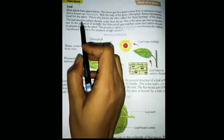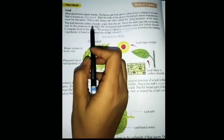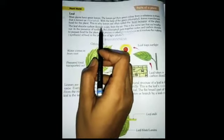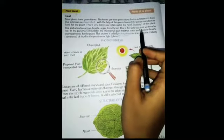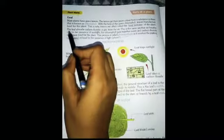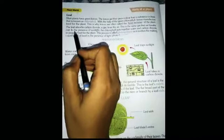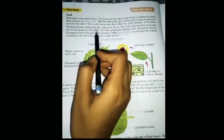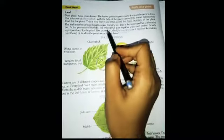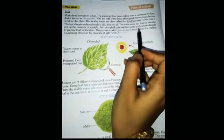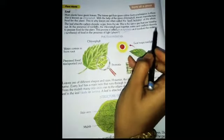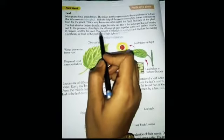The leaves absorb carbon dioxide, a gas, from the air. This is the same gas that we breathe out. In the presence of sunlight, the chlorophyll puts together water and carbon dioxide to prepare food for the plant.